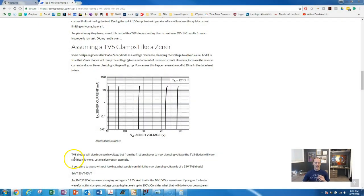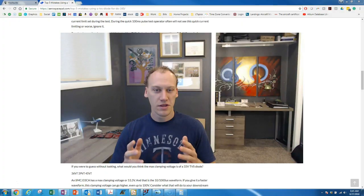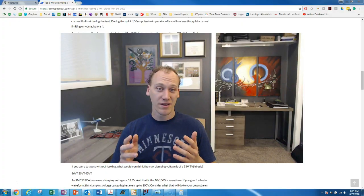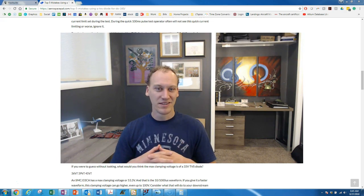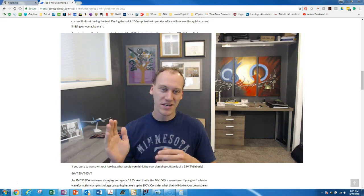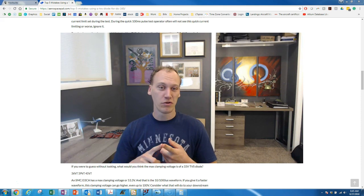The second biggest mistake is assuming that a TVS clamps like a zener. We think of zeners in a small signal scenario where we're only driving a little bit of current and creating a voltage reference. Now if you look and you actually drive a little bit more current past the small signal scenario they actually do start to creep up and you can see this 72 volt zener start to creep up as you put even 10 milliamps in there. So then the question is if you have a 33 volt TVS how does that clamp? It doesn't clamp like a zener.